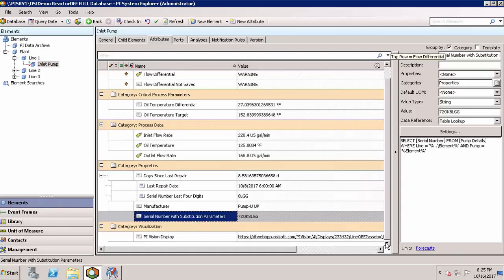As you work in Asset Framework, you may need to configure element attributes or use an existing hierarchy and need to identify attribute configurations. Let's take a look at the configuration of many data reference types and how they can work together to give you a better idea of what's possible with Asset Framework.